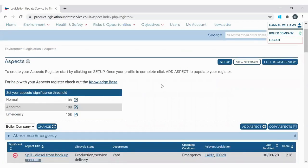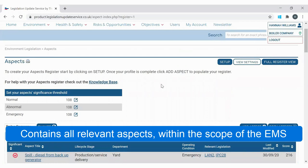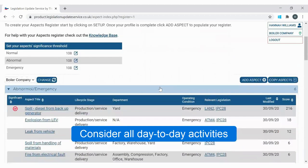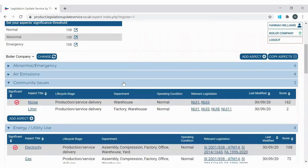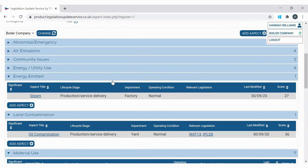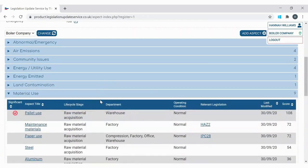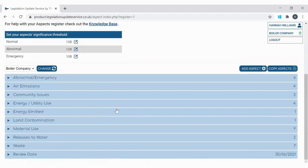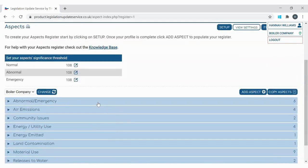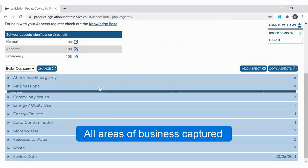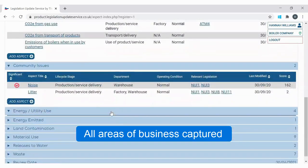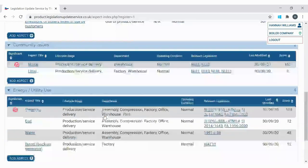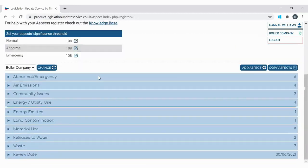The first point about a good quality aspects register is that it contains all the aspects relevant to the organisation within the scope of its EMS. We need to consider all the day-to-day activities the business carries out, thinking about the categories the register is split into. How many aspects you have depends on what you do and how big your site is — hundreds is far too many but just a handful isn't enough. This register has thought about different departments, all areas of the site, and any planned or new developments such as building work or new processes.